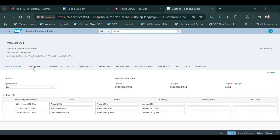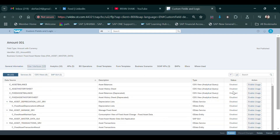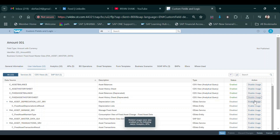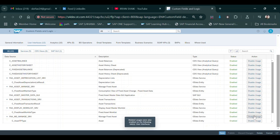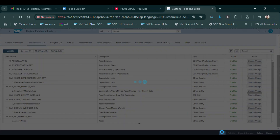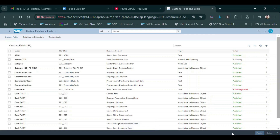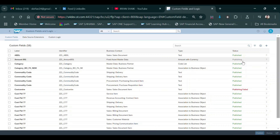Go to the User Interface tab. Here you can see the status is showing as disabled — enable all the data sources here. Once you enable all, just click Save. Then click on Publish. You can see it is publishing. Once it's finished, you go to the SPRO path and need to do some configuration, which I will explain.